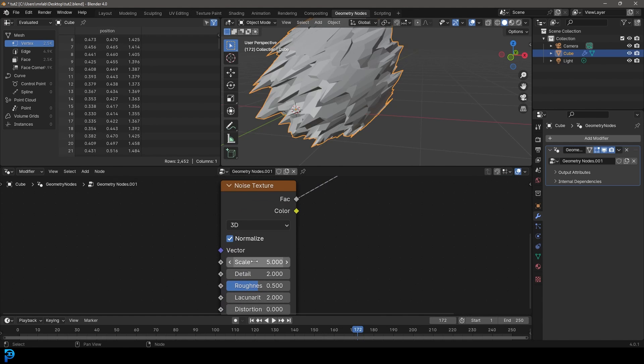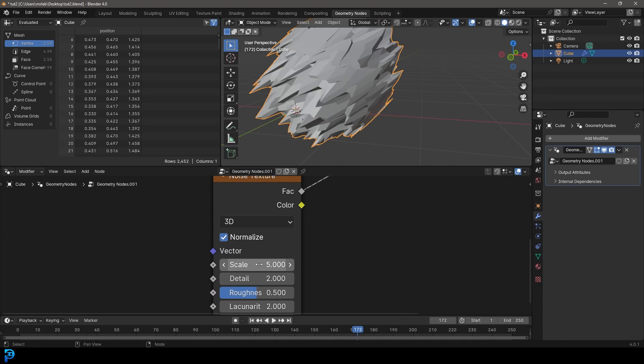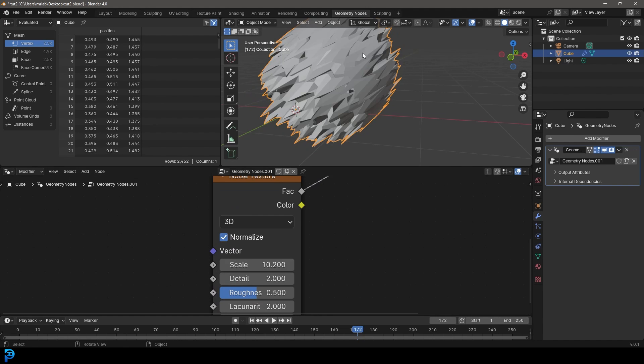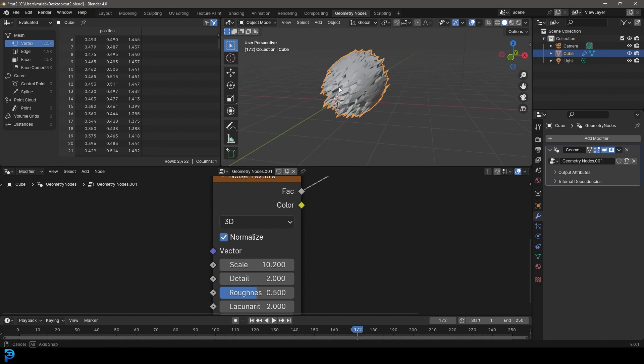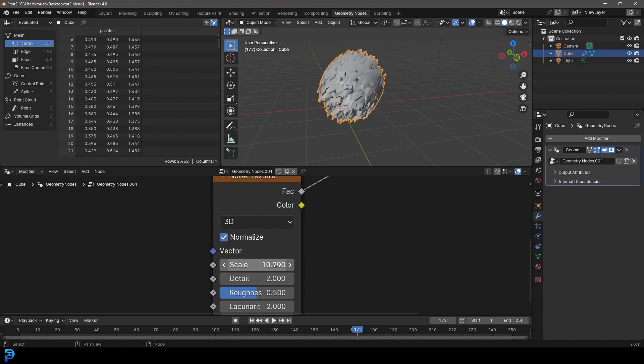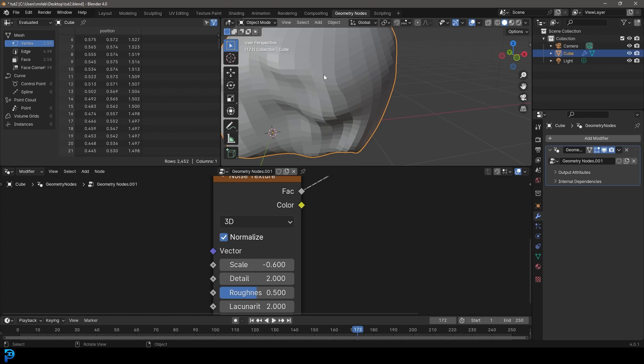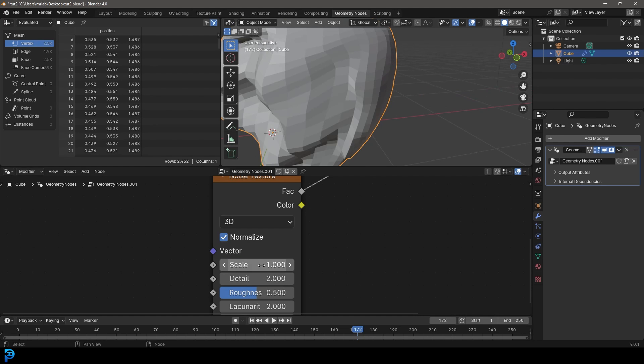So now what we can do is come over here and you can see the bigger we make the scale here, the finer the noise is going to be. And the smaller we make it, the bigger it's going to be. So let's go with a value of one.